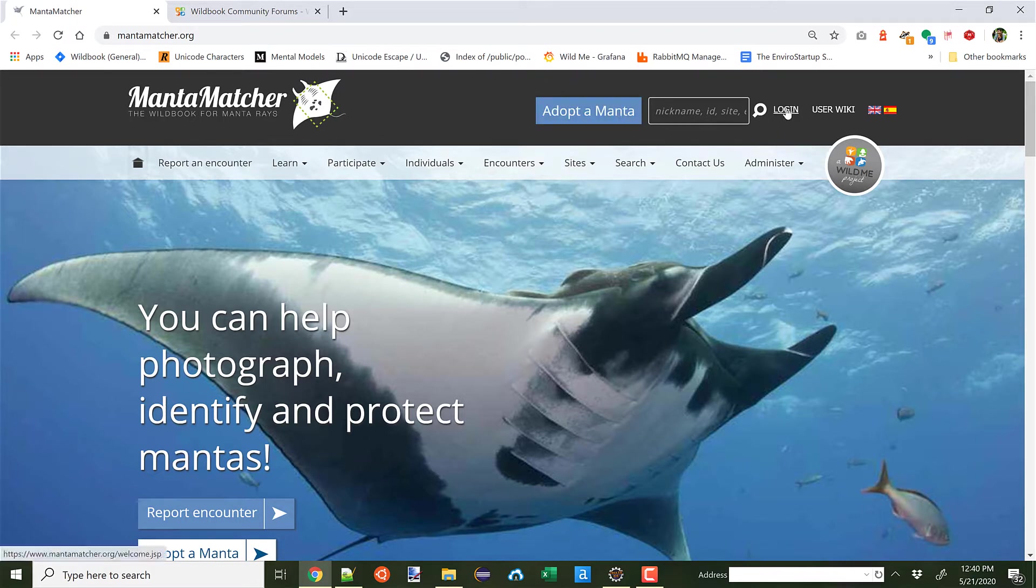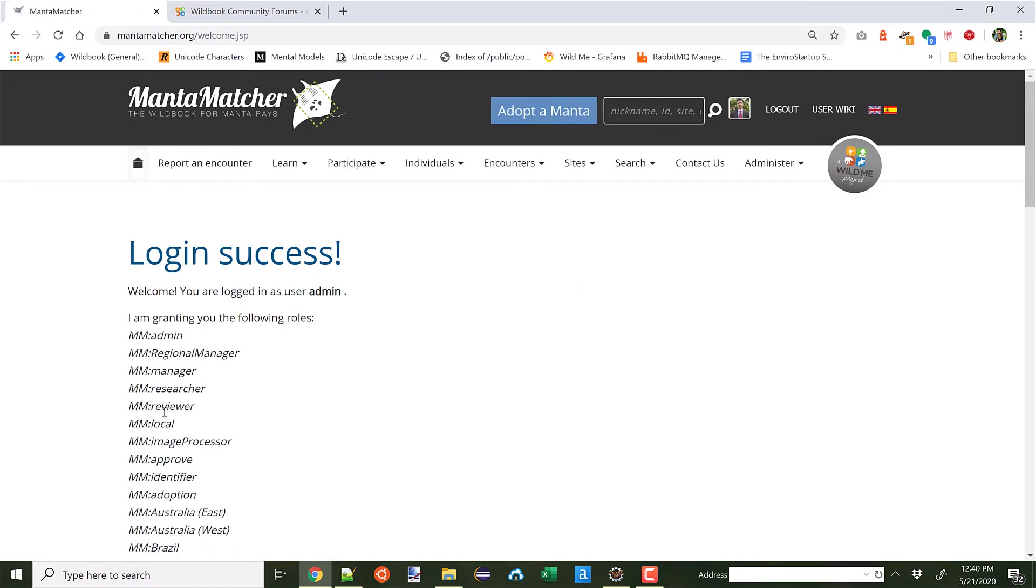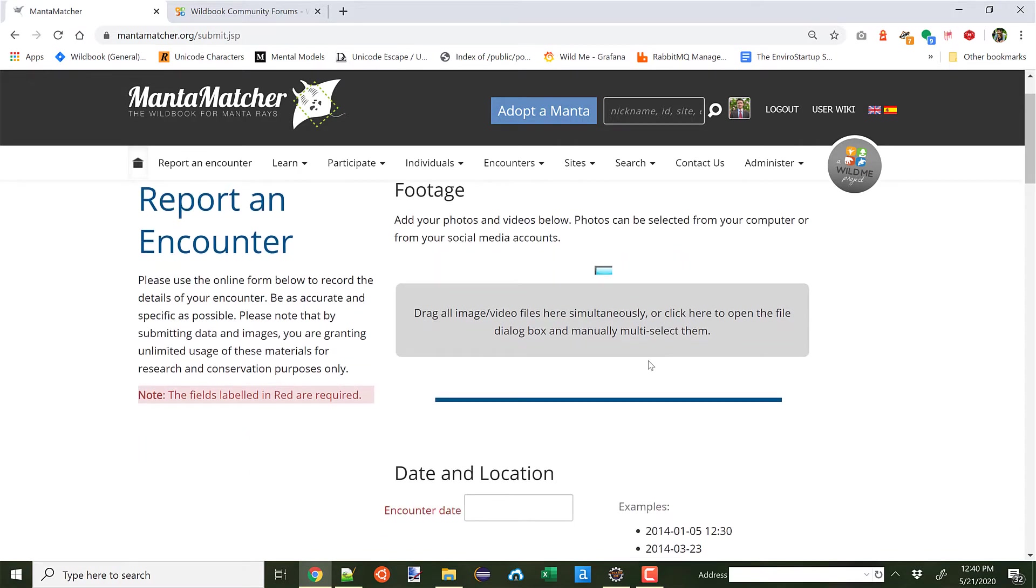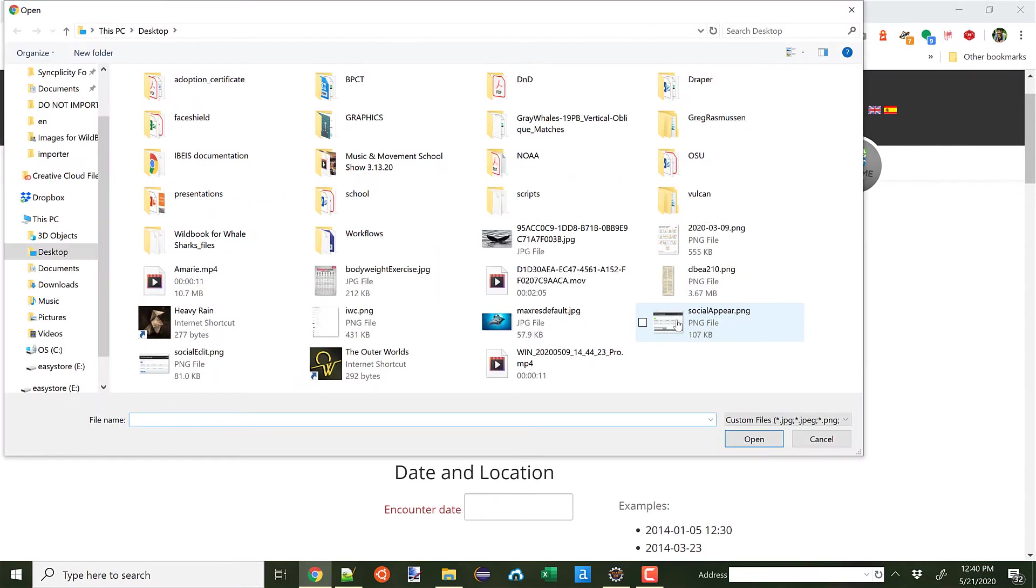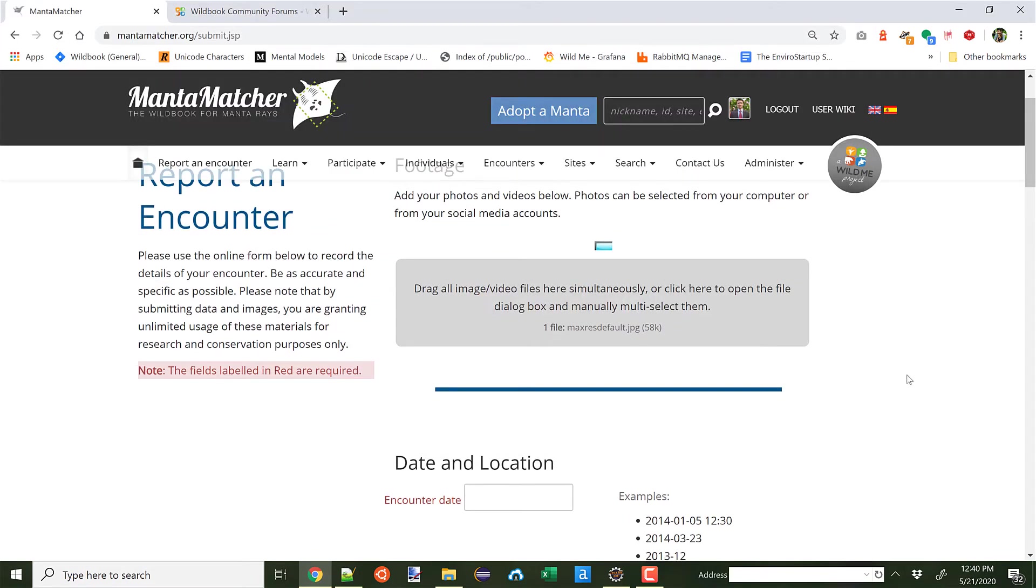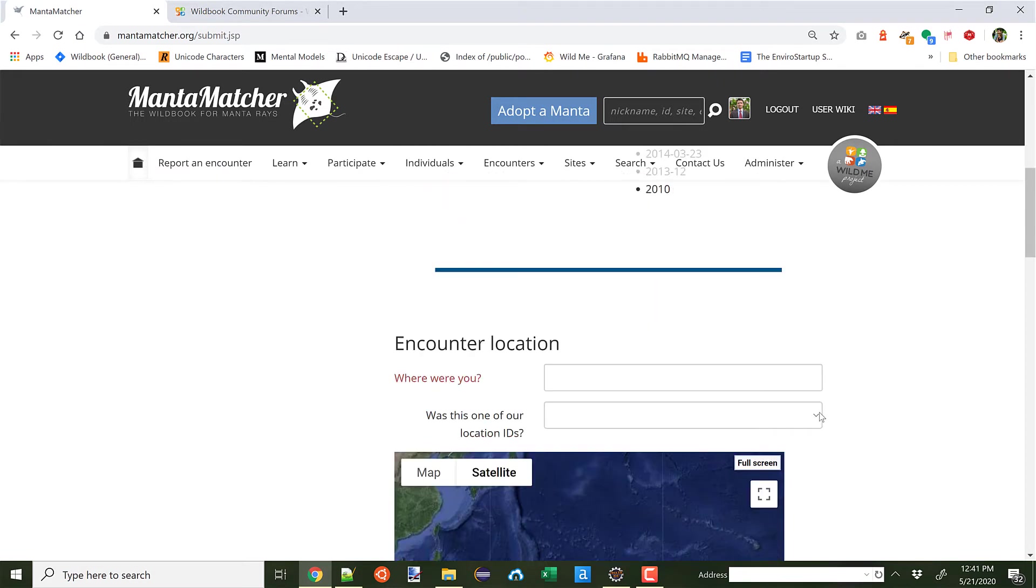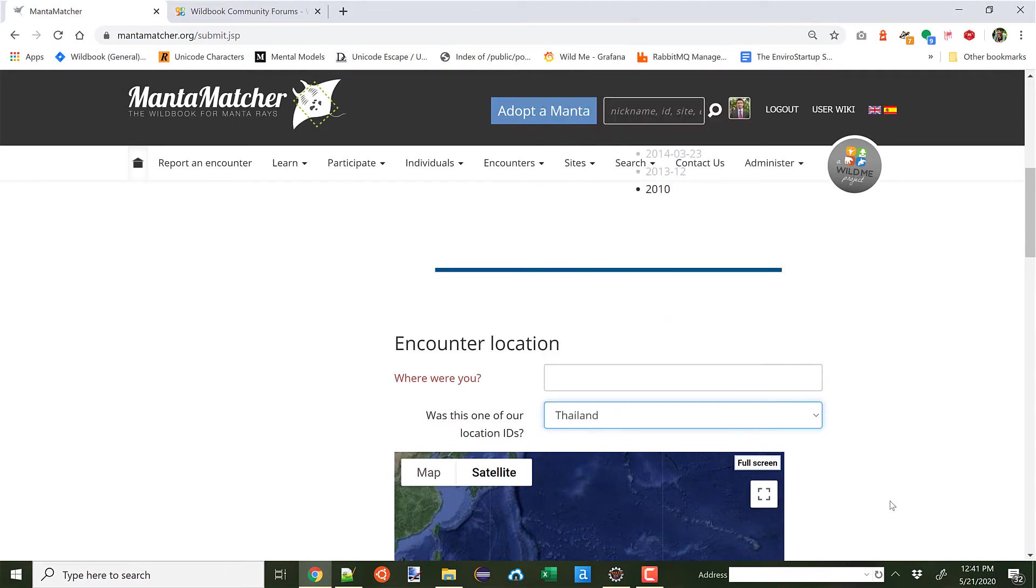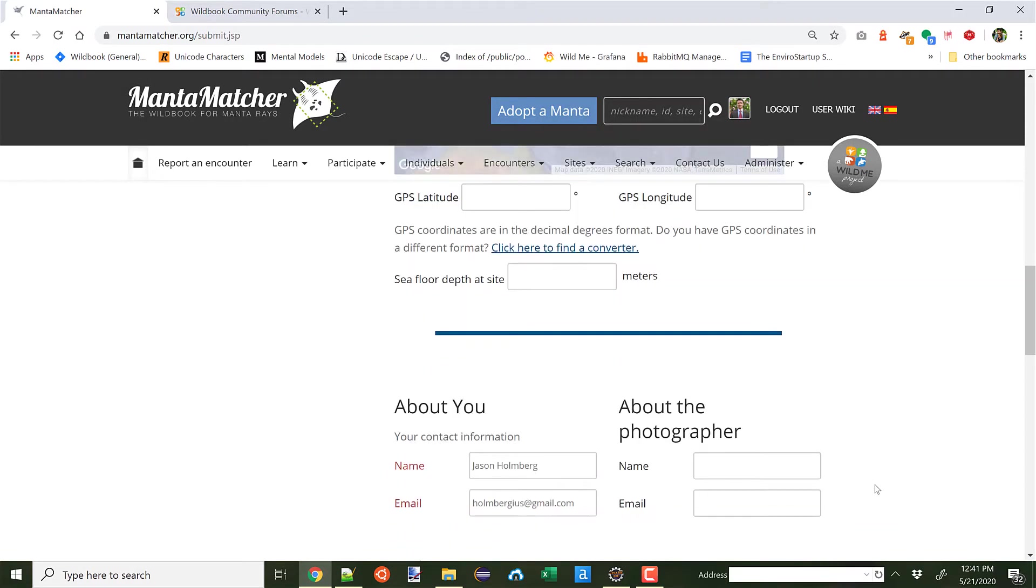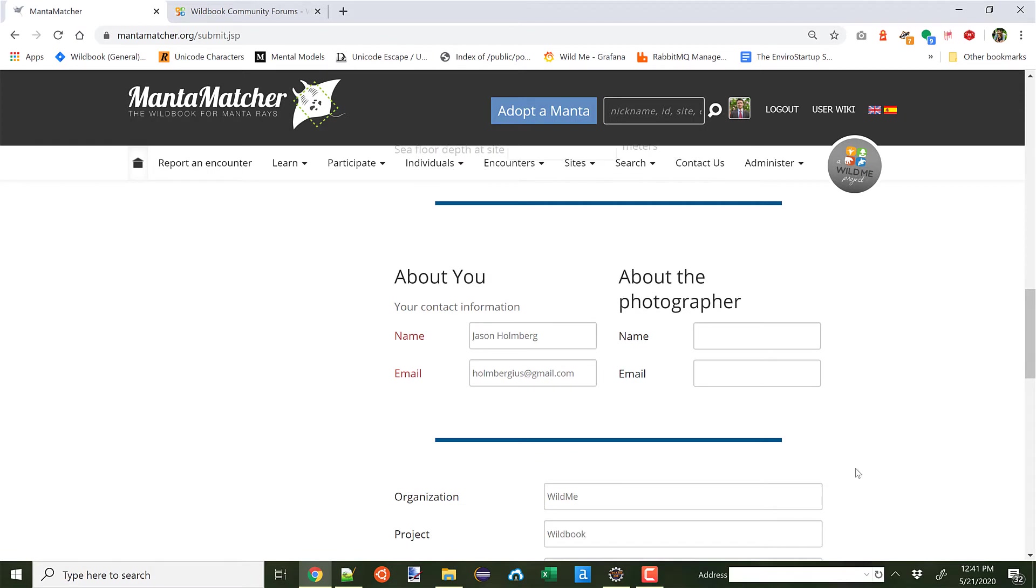I'm going to go ahead and log in. I'm going to go to report an encounter. I'll put in a random manta belly shot. I'm not going to put in a date for the location. I'll just go ahead and put in Thailand for now.